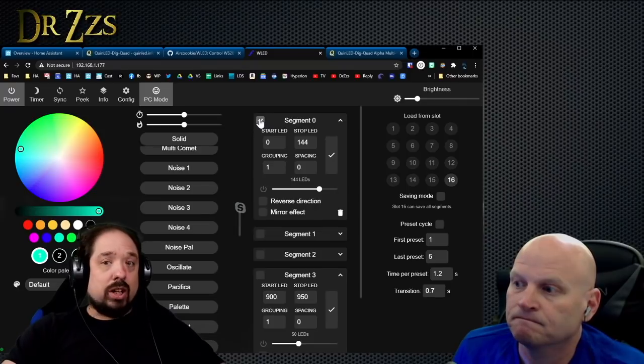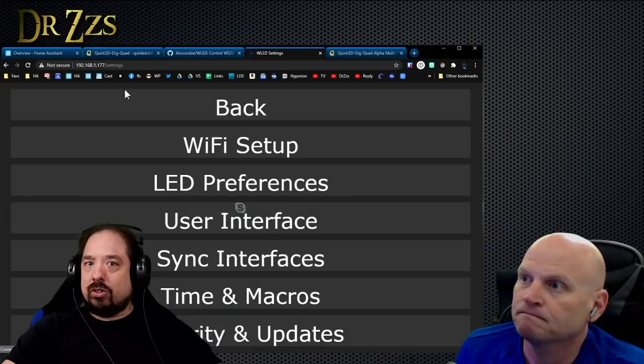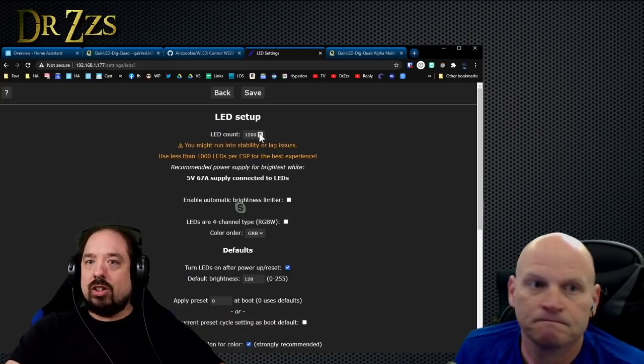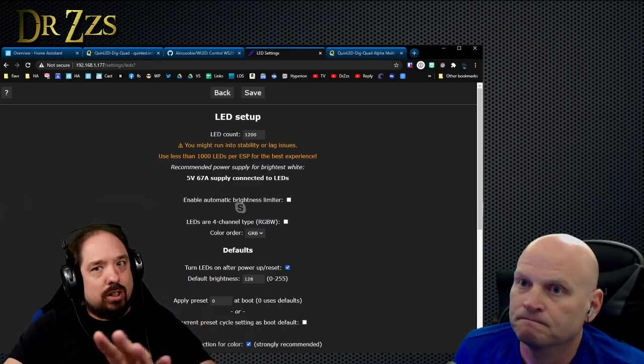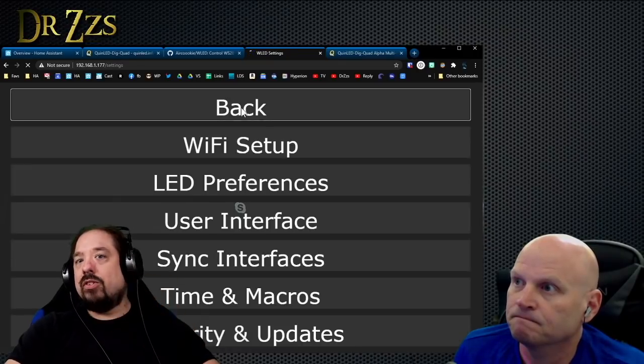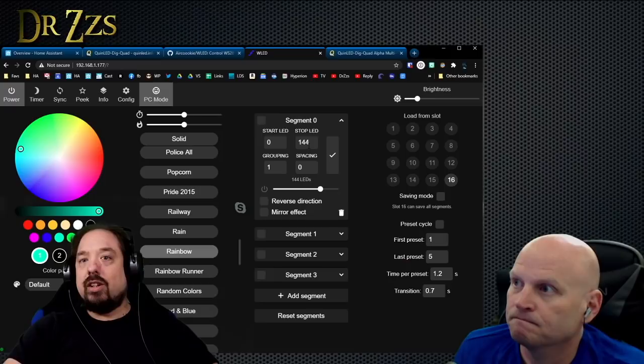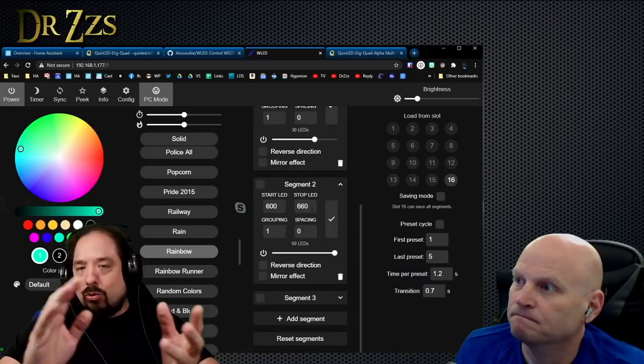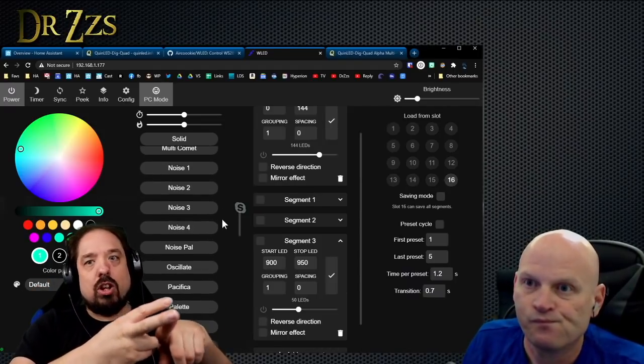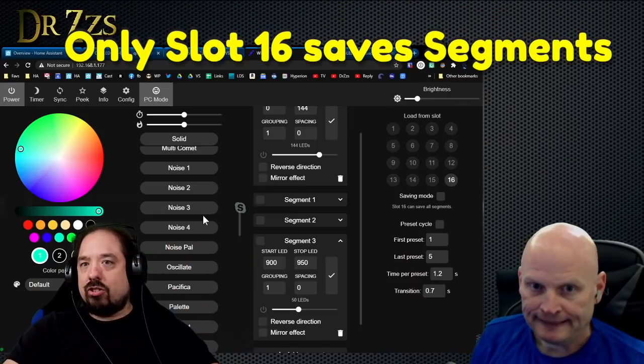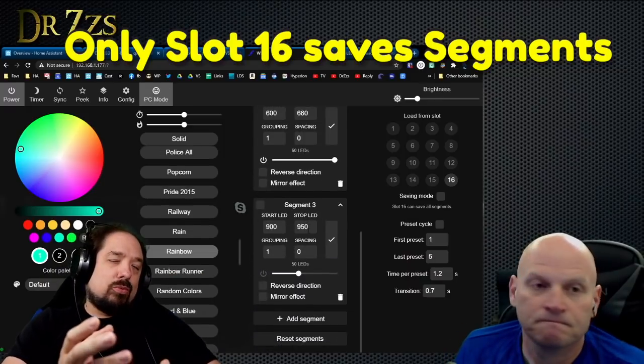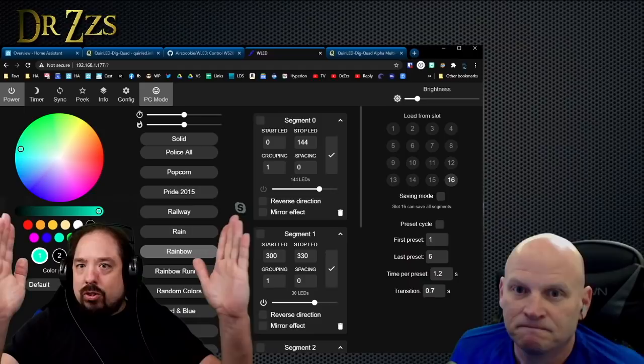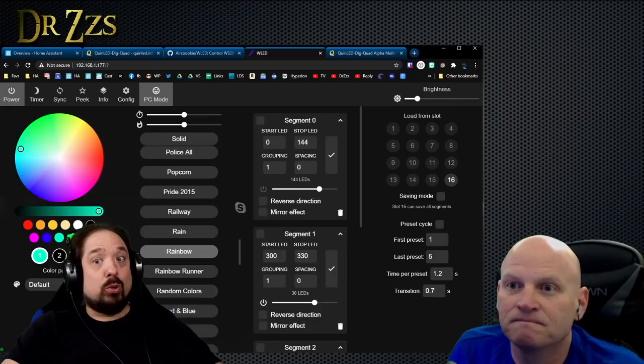You install that binary on a Dig Quad—it has all the right GPIOs and stuff like that configured. Once WLED boots, you go into the LED preferences and you set it to 1200 LEDs, which is four times 300. Even if you don't have those connected, that's fine. They should all turn orange, and then you start making segments of the amount of LEDs you actually have connected.